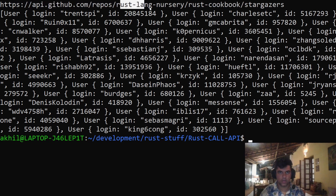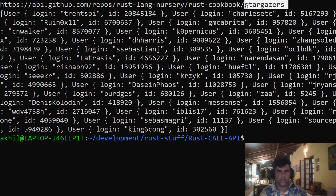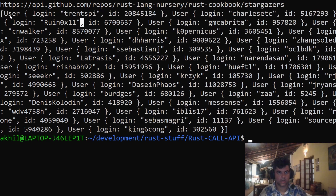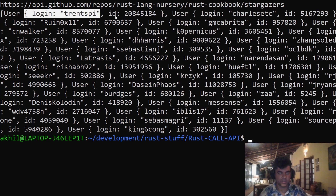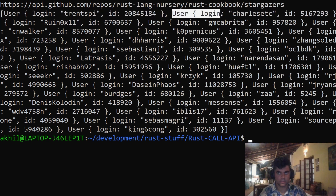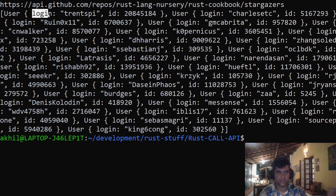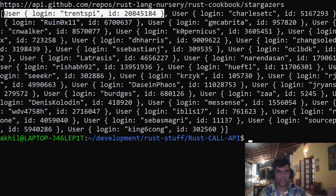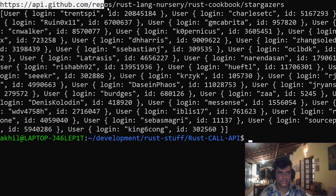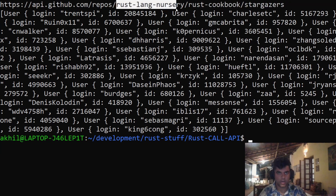We want to see, for a given repo, how many people have starred it — stargazers. We pass a repo and get back users. There are many fields in the response, but we only want two: the login field and the id field for each user. Today you'll learn how to make an API call and substitute values for the owner and repository.